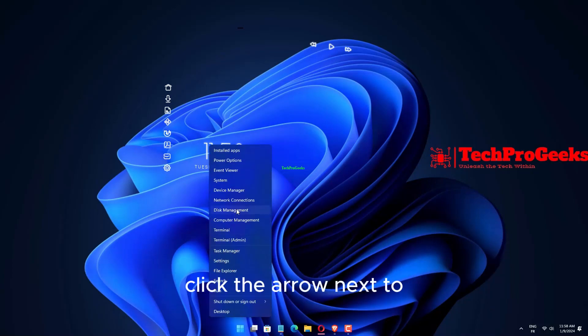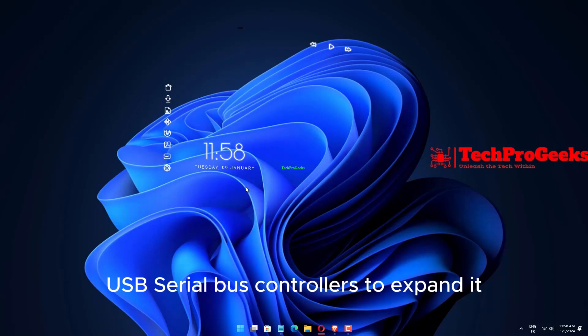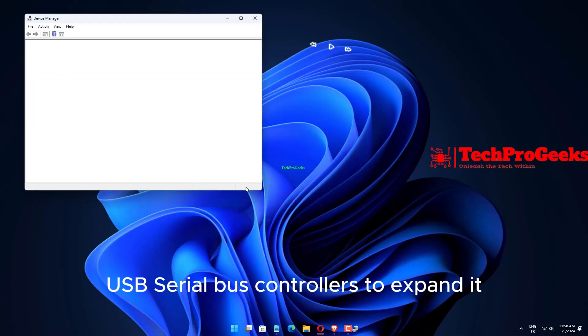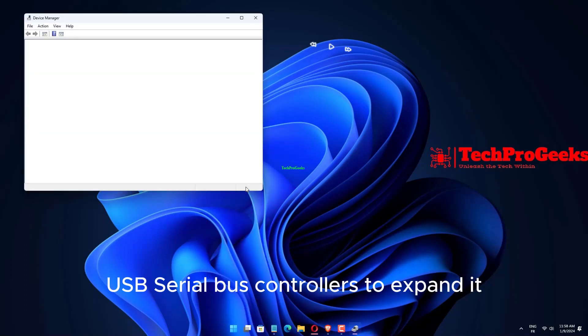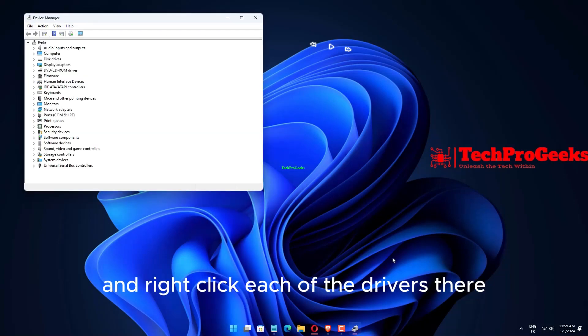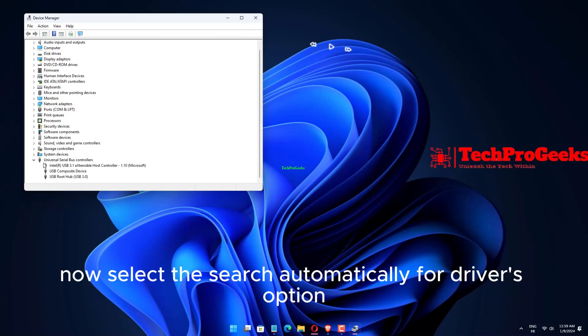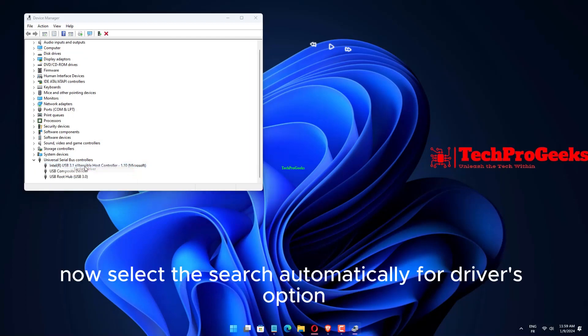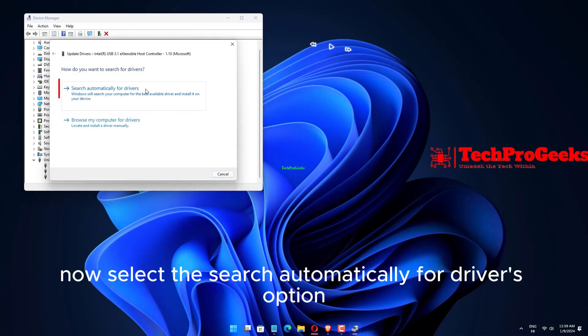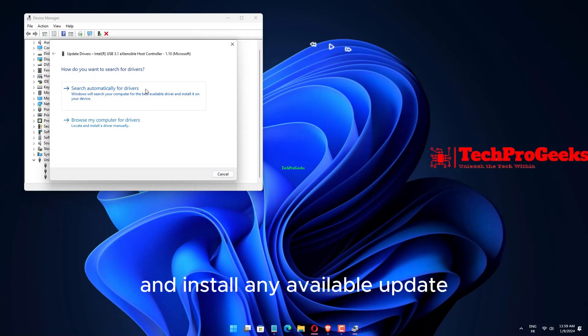Click the arrow next to USB Serial Bus Controllers to expand it, and right-click each of the drivers there. Choose the Update Driver option. Now select the Search Automatically for Drivers option and install any available update.